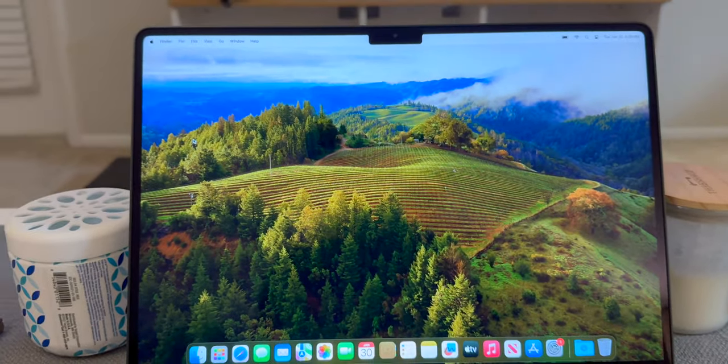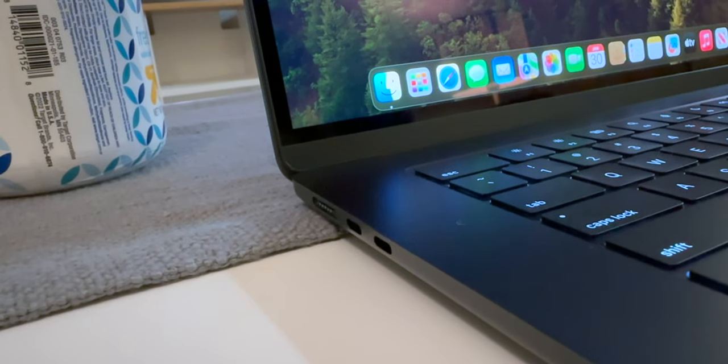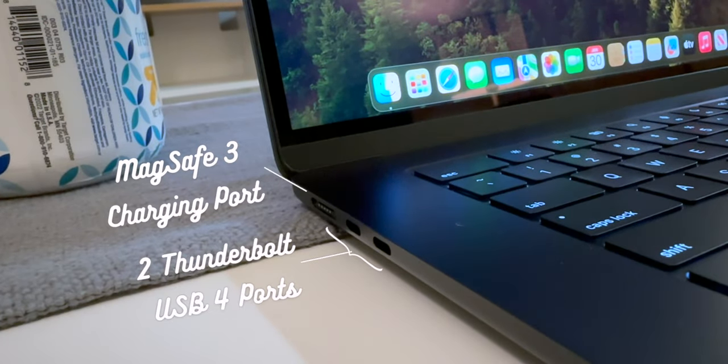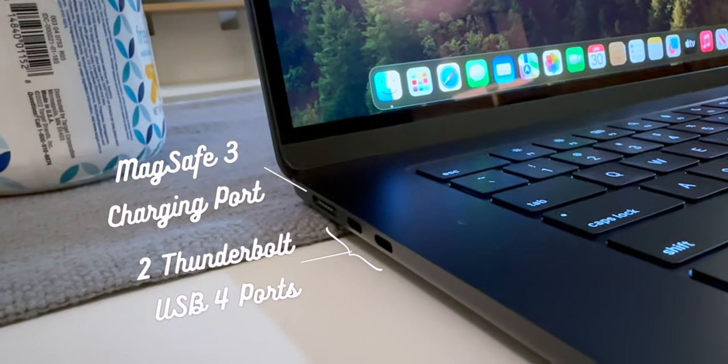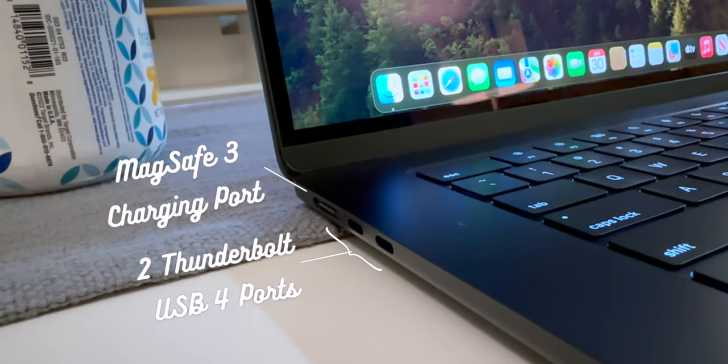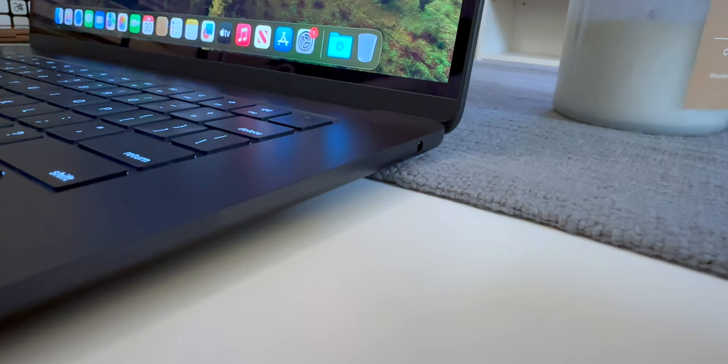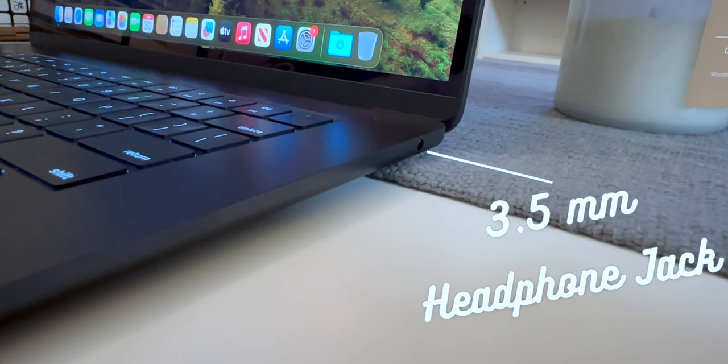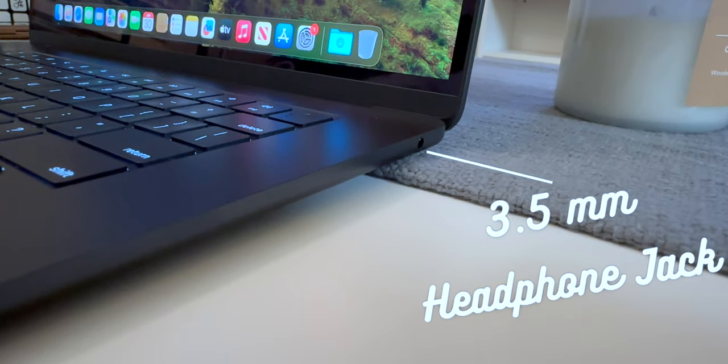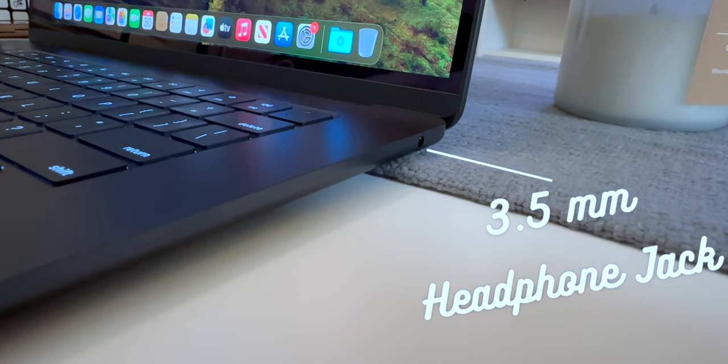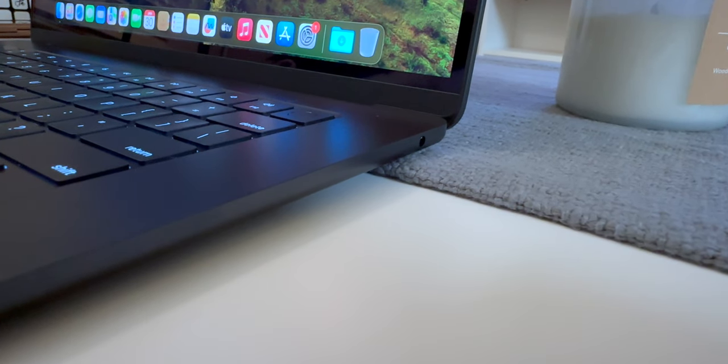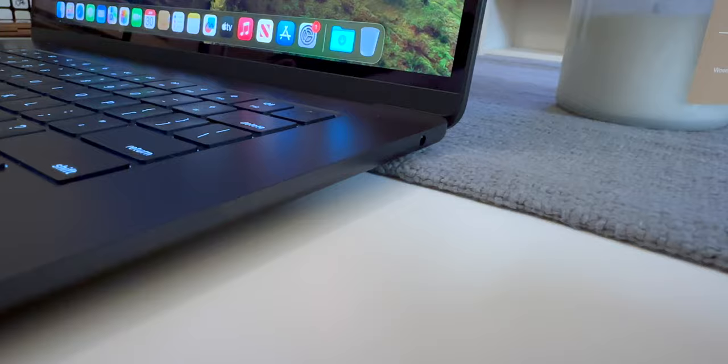And in terms of the ports on the MacBook we have the MagSafe 3 charging port, two Thunderbolt USB 4 ports on the left side of the MacBook and a single headphone jack on the right. I do wish though that they had more ports on the right like a couple more USB type-C would be very nice.